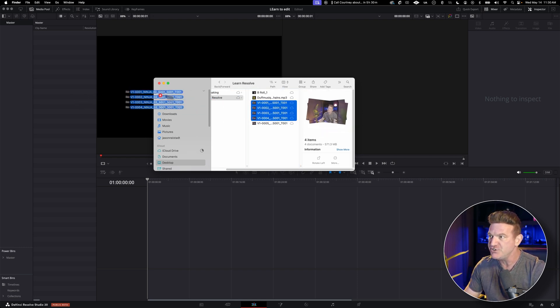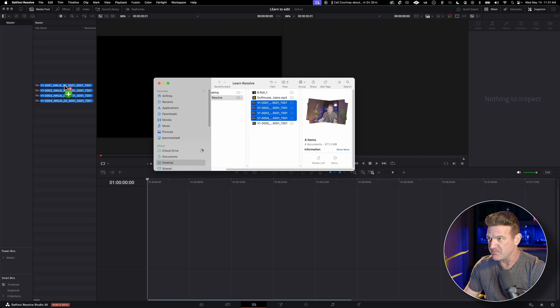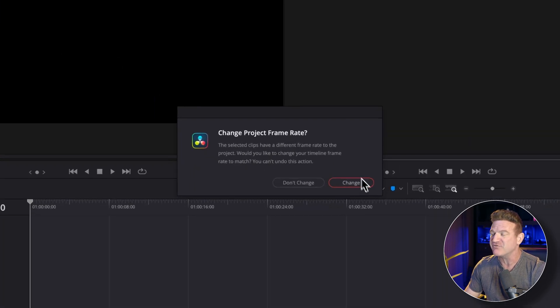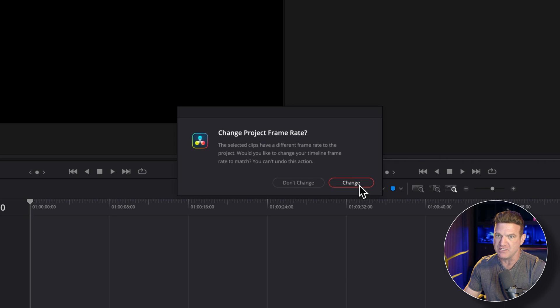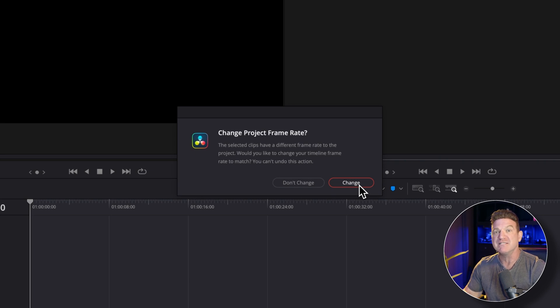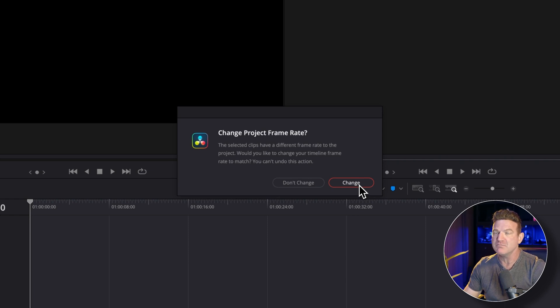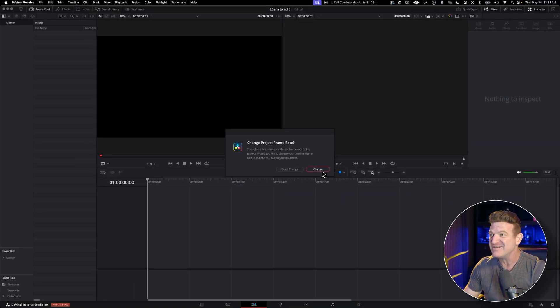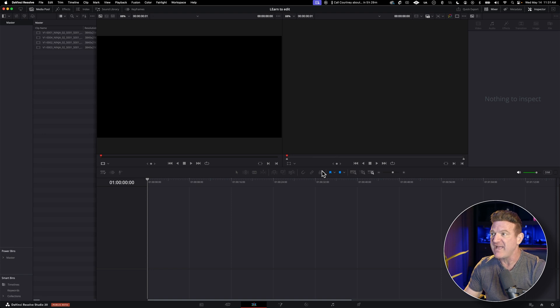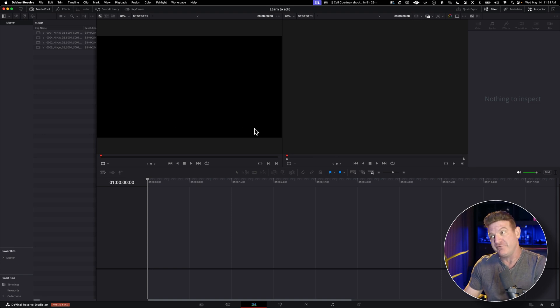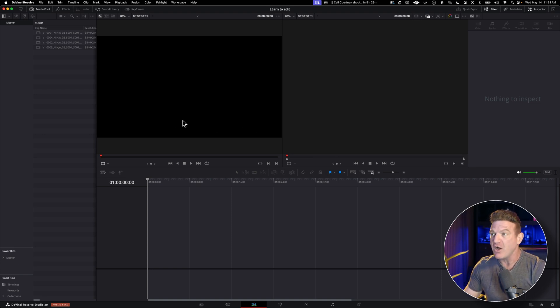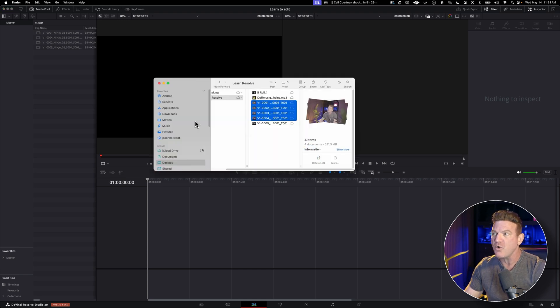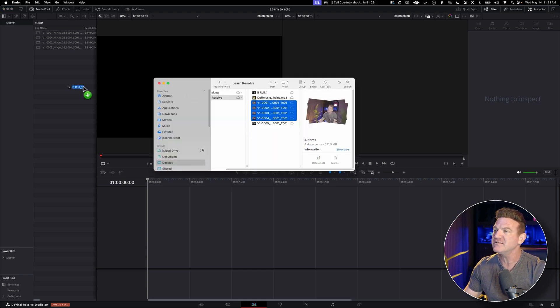When you do, you might get a pop-up asking if you want to match the project's frame rate to your footage. This is what we set up in the settings a minute ago. If the footage you're bringing into the timeline is different than what you said over there, it's just letting you know that you can change it now. So most of the time, you're just going to go ahead and click change. You just want everything synced up. And don't worry, we can always change it later if you need to. Also, you can always drag in more videos, photos, music, or audio anytime you want.